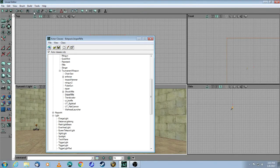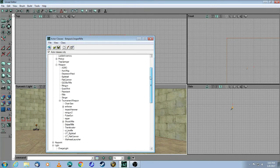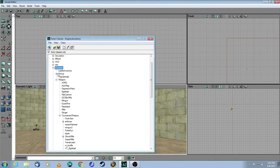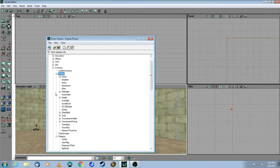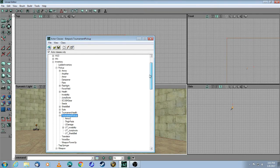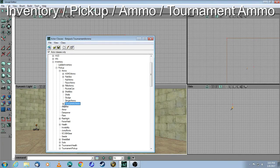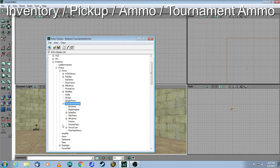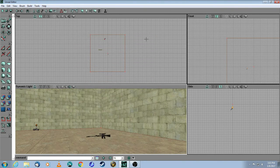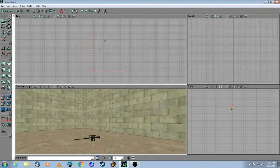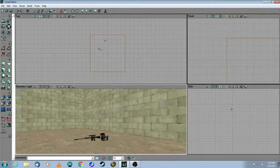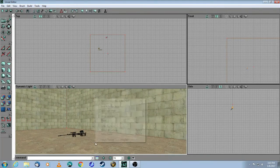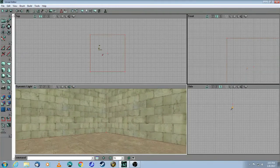Actor browser. Under Inventory, there's a tree called Pickup. Expand that tree. Again, go to Tournament Pickups. Actually, let's go to Ammo first. Ammo. Tournament Ammo. And then this is the bullet box for the sniper rifle. Close that. And just right-click next to the sniper rifle. Add a bullet box. Let's add a couple, just for fun.